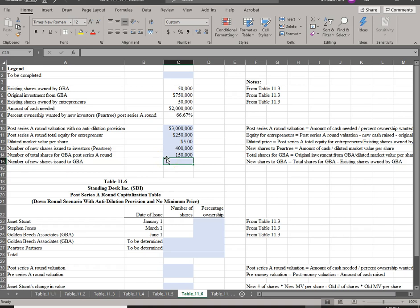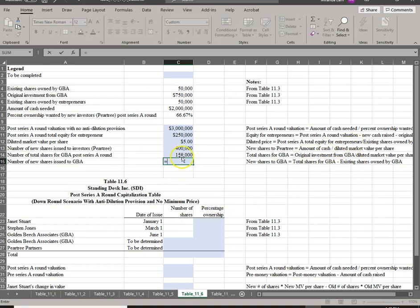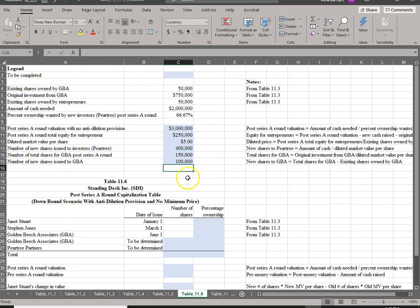GBA already has 50,000 shares, so the number of new shares to issue them is 150,000 minus 50,000, which equals 100,000 additional shares. This is the information we bring into the cap table.